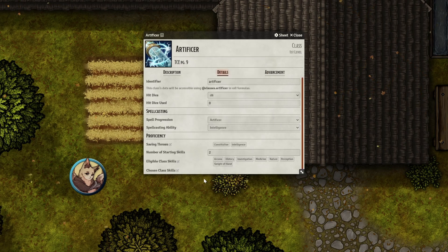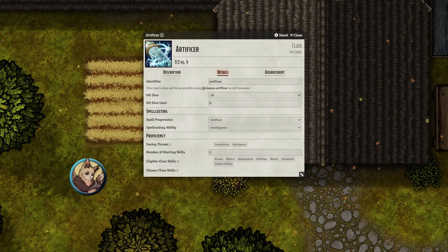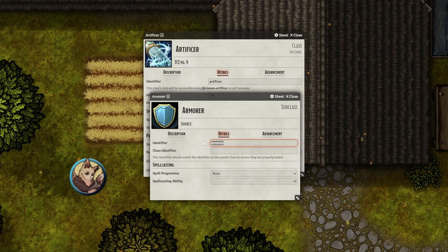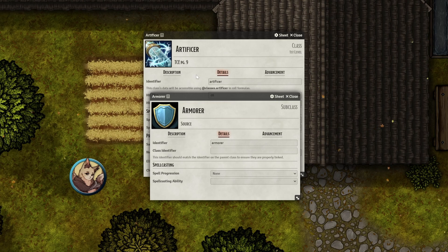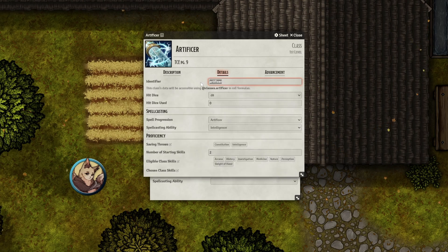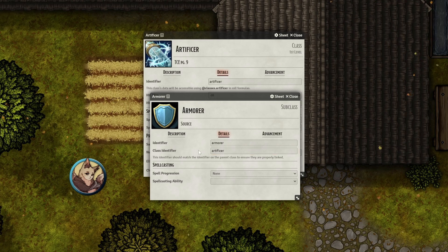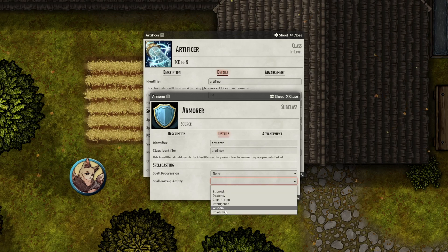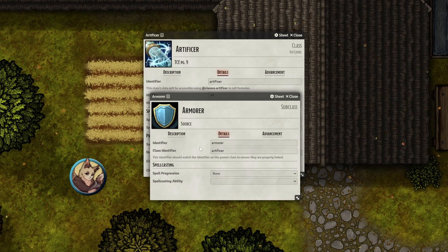If you're creating a subclass, the Details tab is a little different. The subclass has its own identifier that works the same way as before, but it also has a class identifier. This needs to match exactly the identifier of the class the subclass belongs to. So in this example, the subclass needs to use the Artificer's identifier, which is "artificer". Beyond that, it's quite simple. If the subclass provides spellcasting, like the Arcane Trickster for example, you can set that in this tab as well.